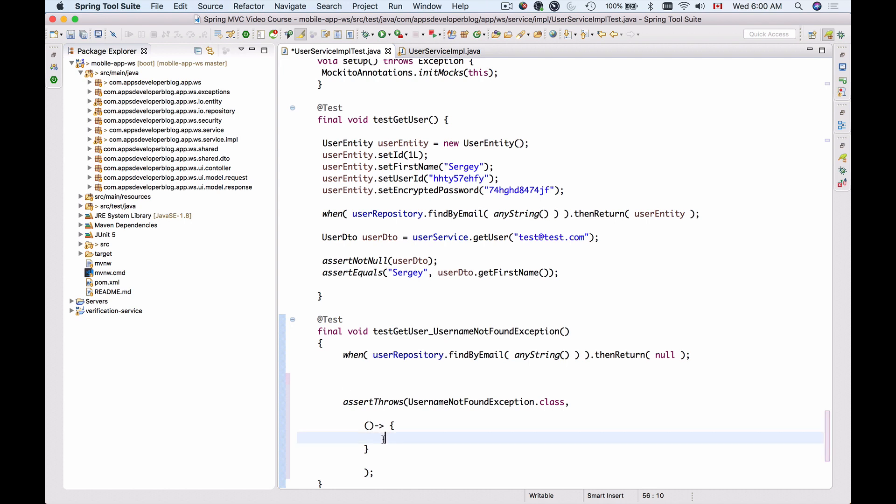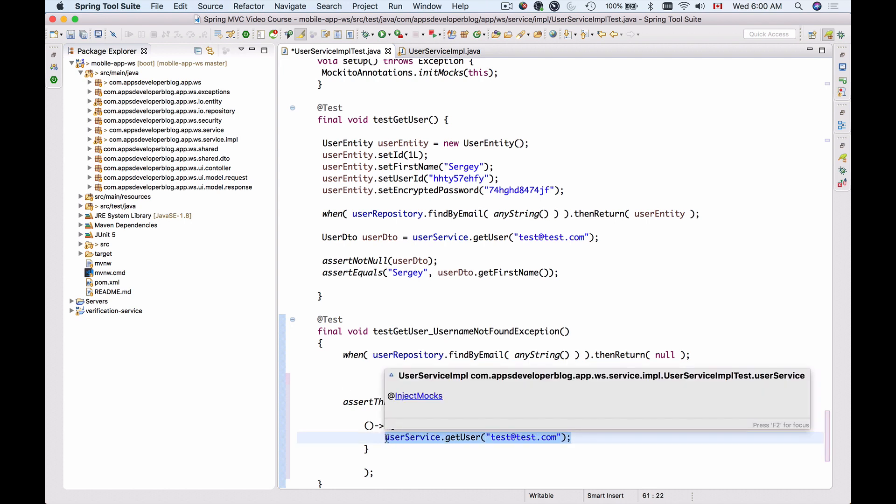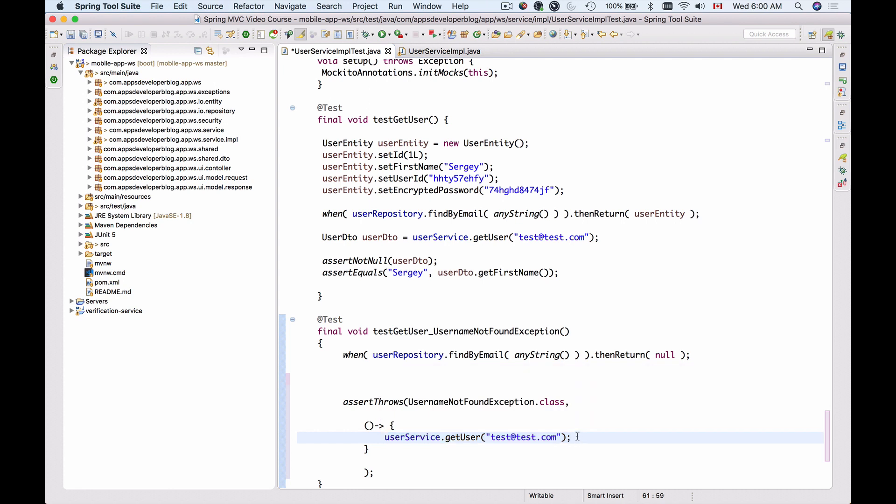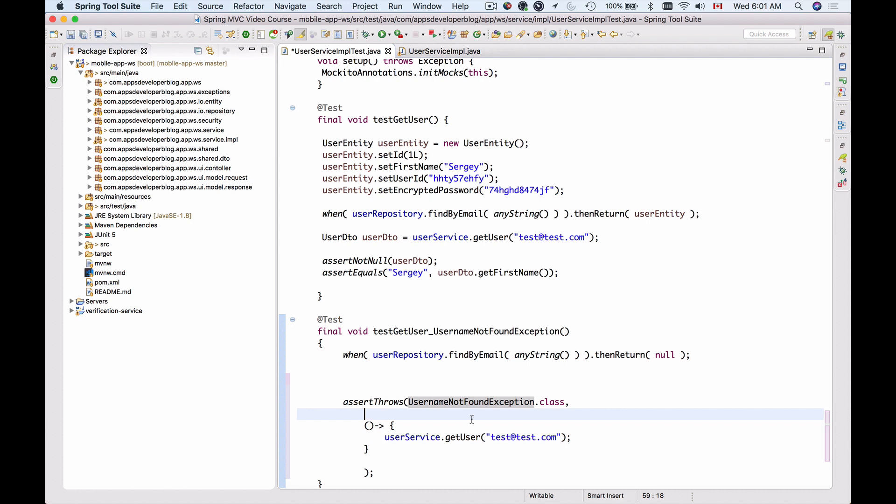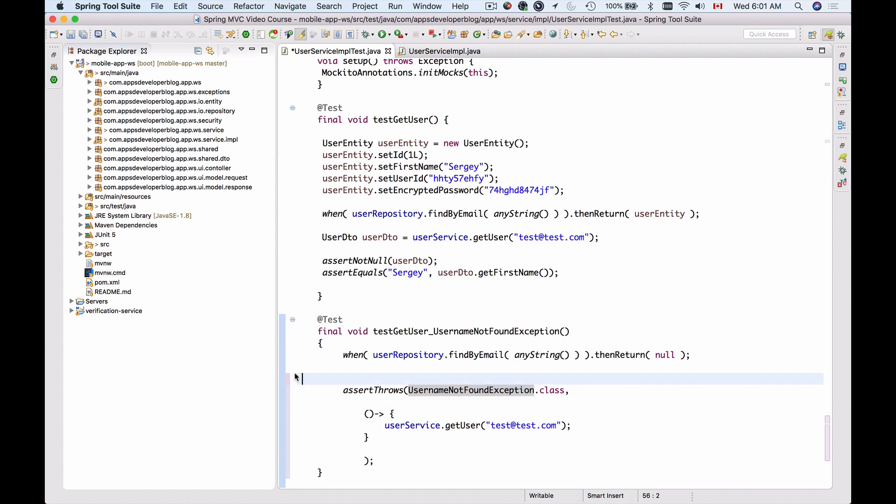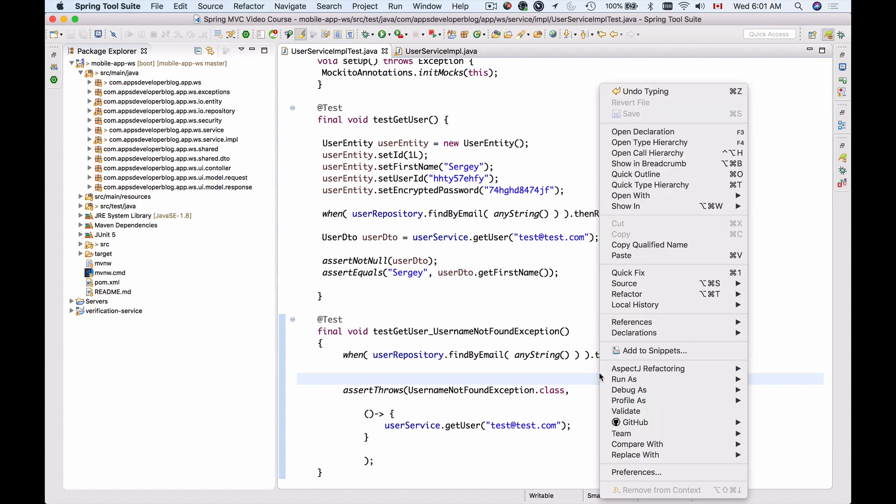When this method is called, it should result in an exception being thrown of UsernameNotFoundException type. If this method does not throw an exception of UsernameNotFoundException type, then this test should fail. Let's delete this empty space and try running this unit test now.